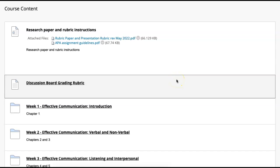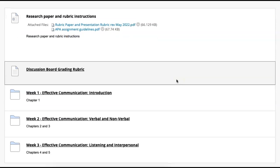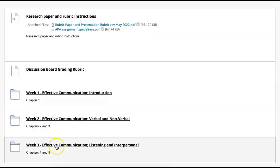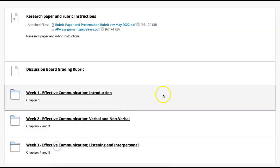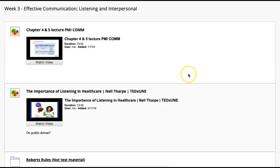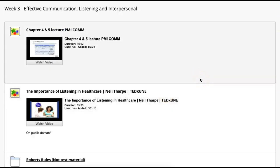Hello everyone. Welcome to week three. We're going to talk about effective communication, listening, and interpersonal. The cool thing about week three is we have, of course, chapter four and five, that lecture. Make sure you read that material in the Flat World textbook.